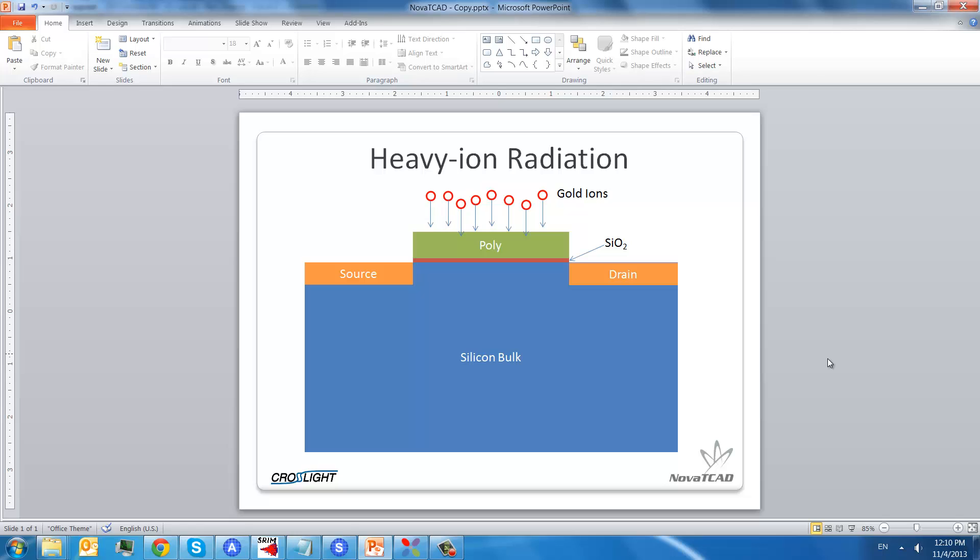We will create a structure like this one. It's a simple MOSFET with polysilicon, silicon dioxide, and source and drain.